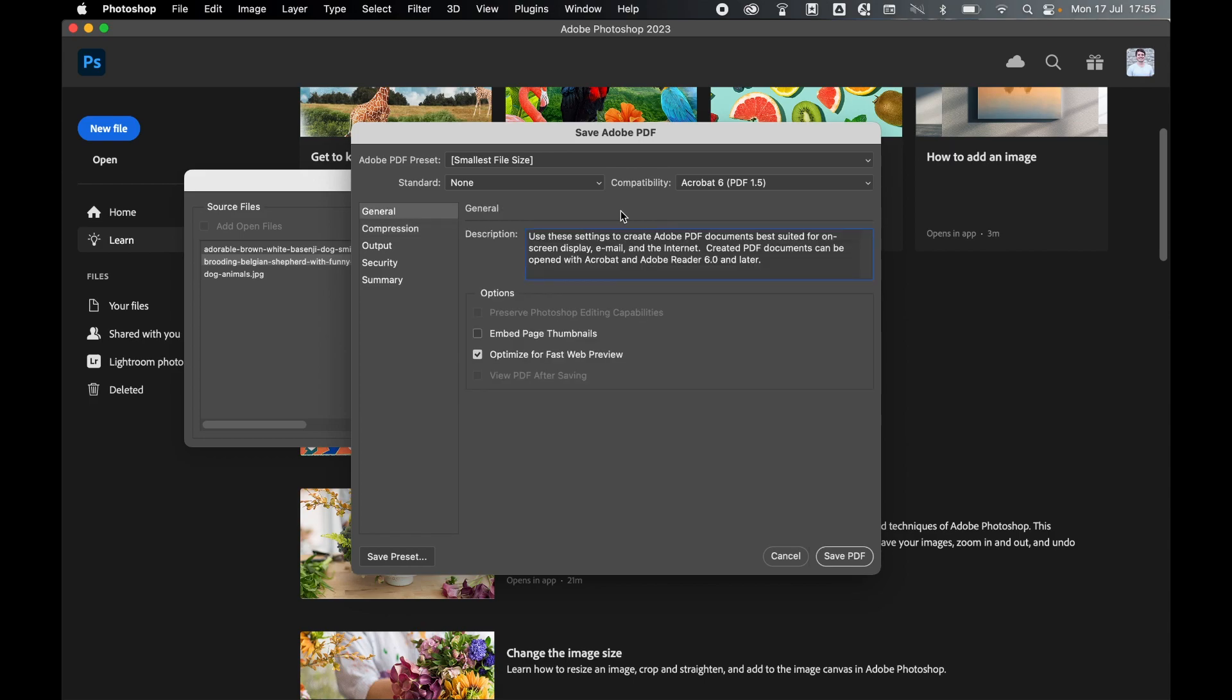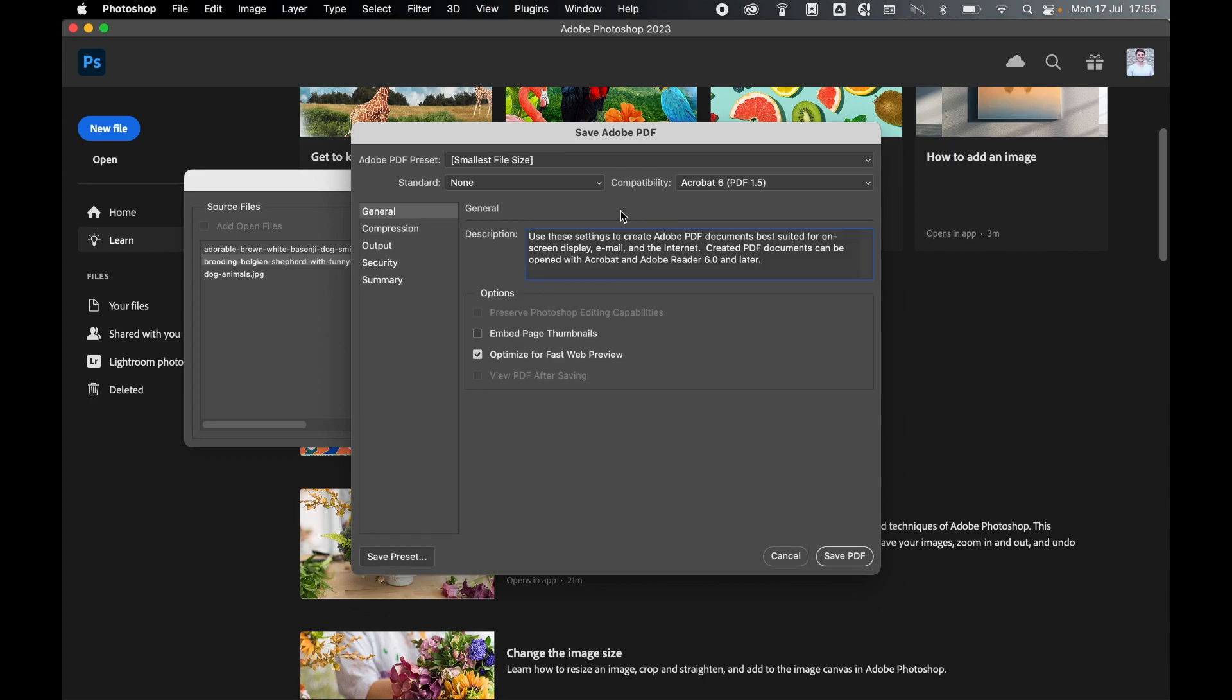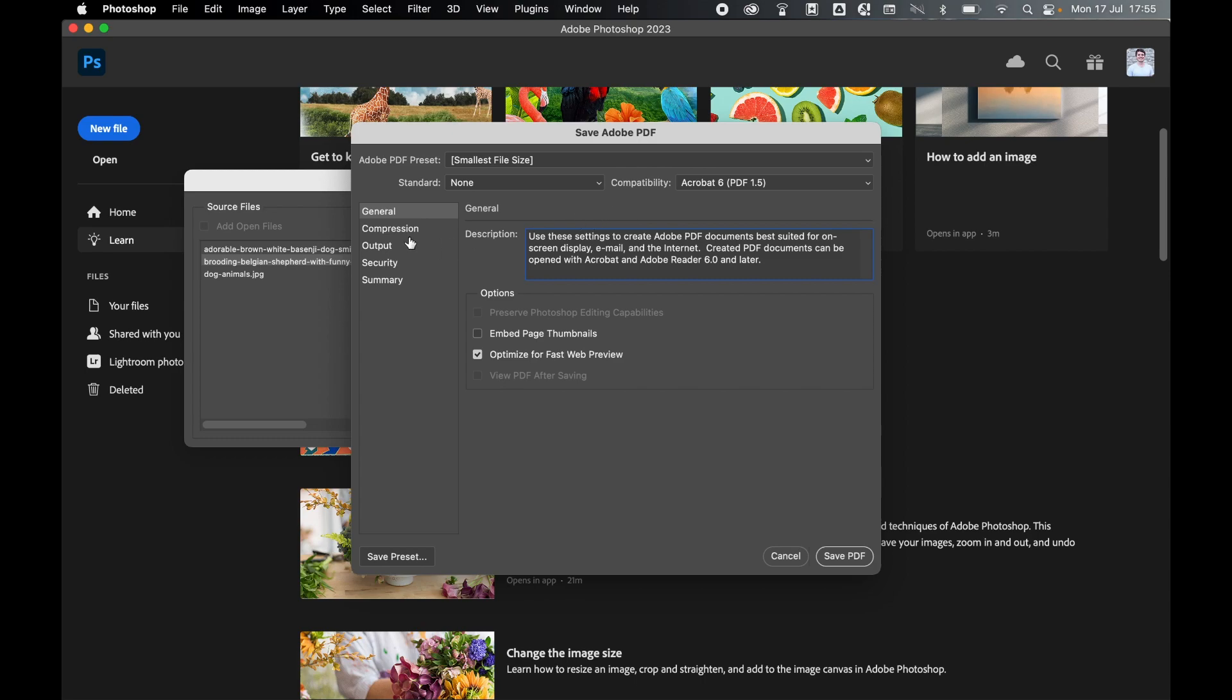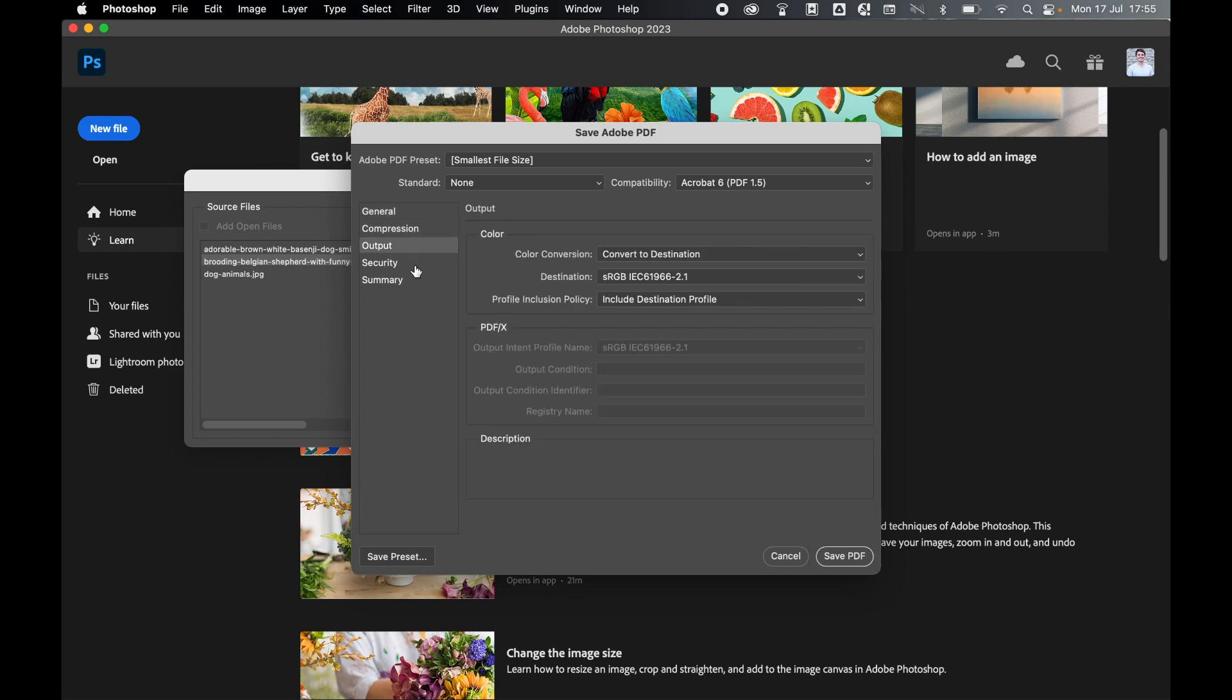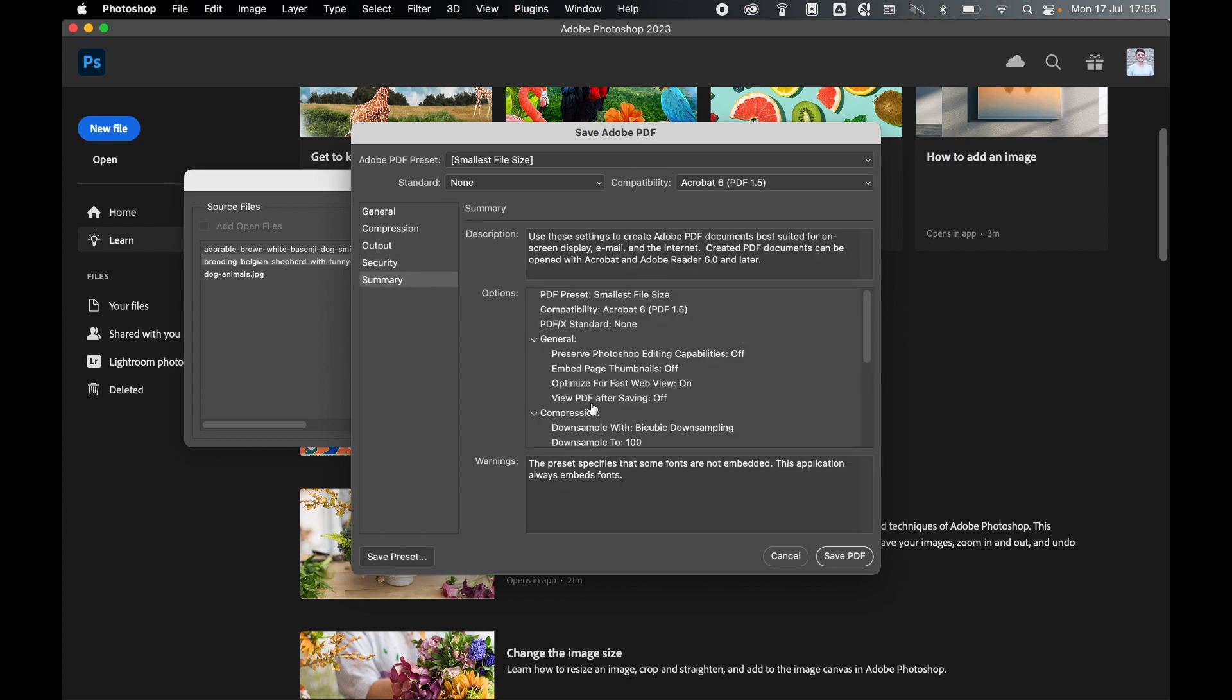So decide on your intent: print or web, higher file size with higher resolution or smaller file size with smaller resolution. Select that in General, check your Compression, and if you're happy with the output and don't want to turn any security or password options on, from there you can simply click Save PDF.